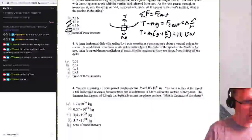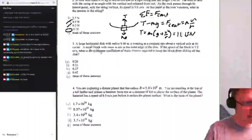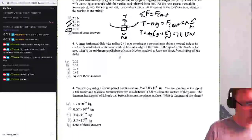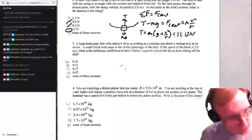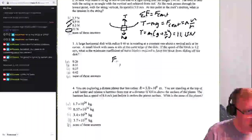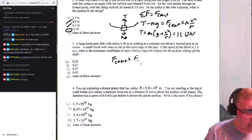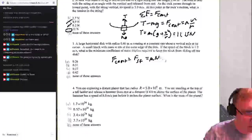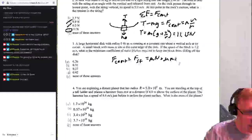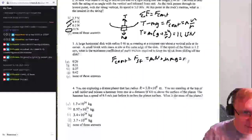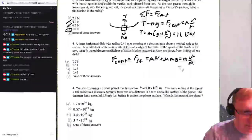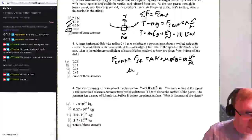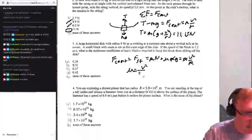A large horizontal disk with a radius of 0.4 meters is rotating at a constant rate with a vertical axis at its center. A small block with mass m sits at the outer edge of the disk. The speed of the block is 1.2 meters per second. What is the minimum coefficient of static friction required to keep the block from sliding off? In this case, centripetal force is provided by static friction: μmg = mv²/r. Masses cancel, so μ = v² / (gr).